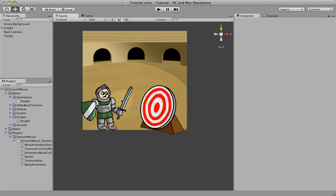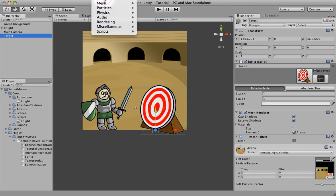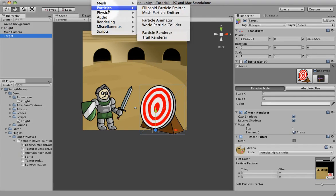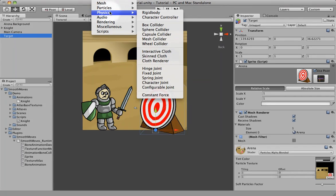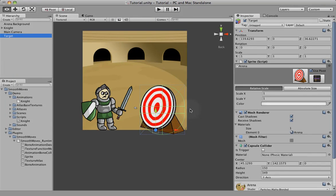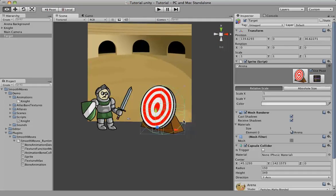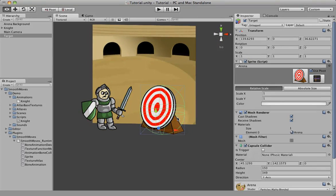Now for this to actually work, we need to have another collider for it to interact with. So let's go to our target and add a collider. Let's go to Component, Physics, let's make it a capsule. That looks like it'll fit a little better. You can see it created a collider around the target.